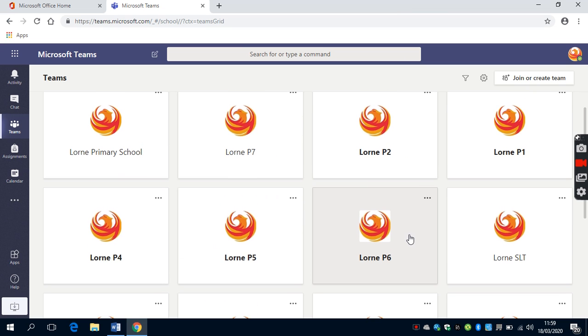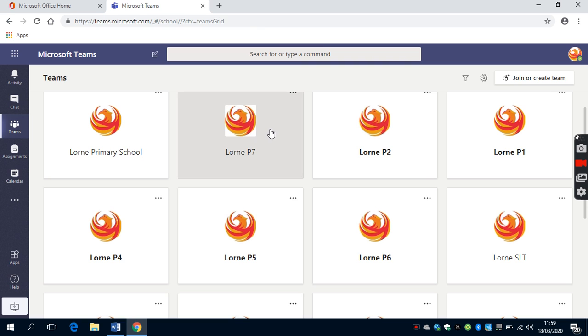if you're a pupil in Primary 2, you will only be able to see the tab for Lorne Primary 2. I'm going to access the Primary 7 tab.